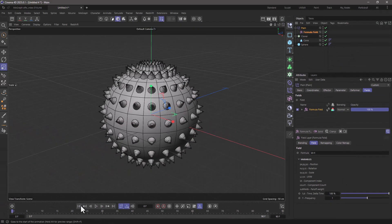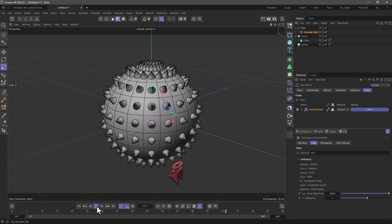Now if I rewind and press play, you will see that every 30 frames, which is one second, a new cloner is going to pop up.